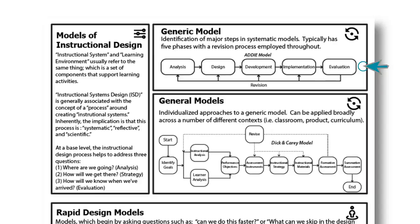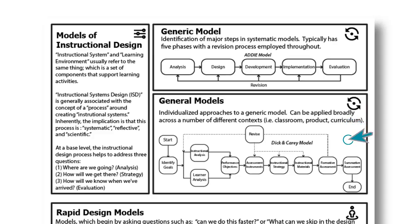As the ADDIE model matured, more general models began to take shape. Some began to add on to the ADDIE model and create their own. One example is the Dick and Carey model of instructional design. The key part of this model that Dick and Carey attempted to address was identifying more granularity in all phases of the model and making more clear the nature of a revision process. Let's call these types of models General Models of ID.